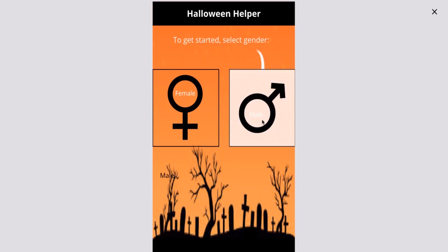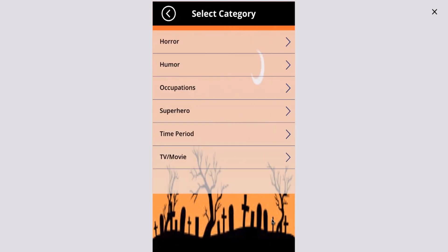We land on a page where we begin with our gender. I am a male so I'm going to go ahead and check that. You can see there are various categories, so you can set up all different kinds of categories and drop all different kinds of costumes in them. I'm going to go with time period — maybe I'll be 50s, 60s, 30s, who knows.